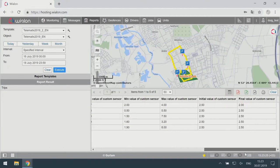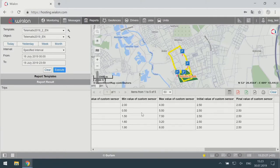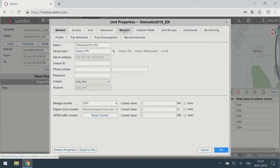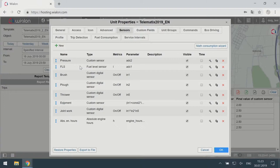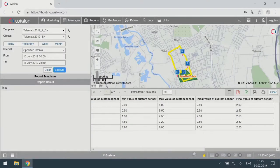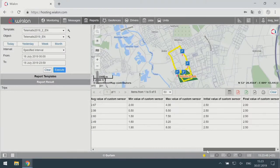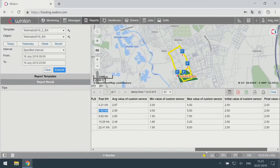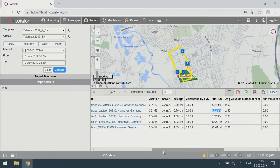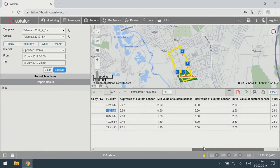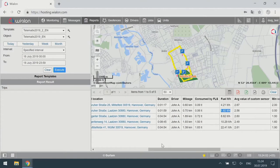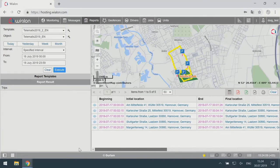There is also new functionality for adding the minimum, maximum, average, initial, and final values of custom sensors. In the properties of my unit, there is one custom sensor called 'pressure,' and I have added five columns showing statistical information about it. There can be several sensors, or you can also use filtration here. The other columns are duration, driver name, mileage, and beginning and end locations.